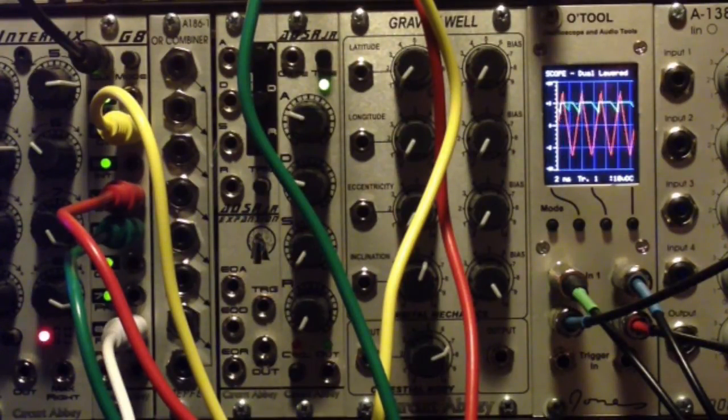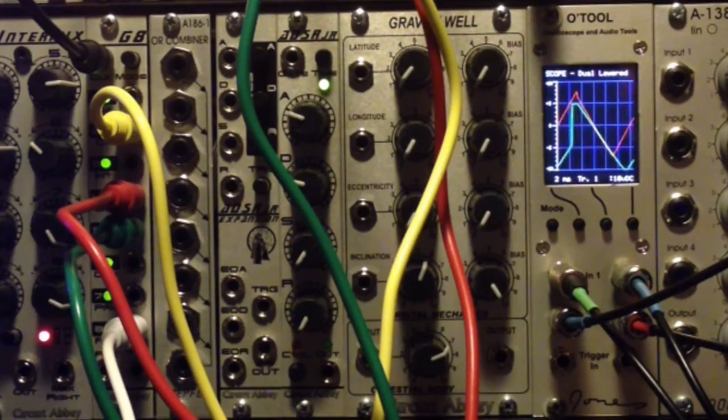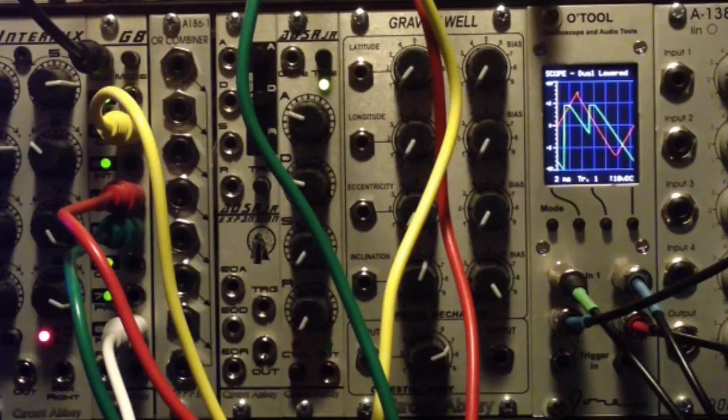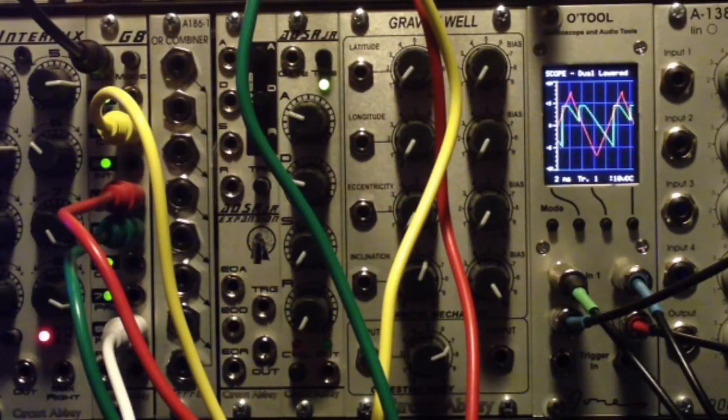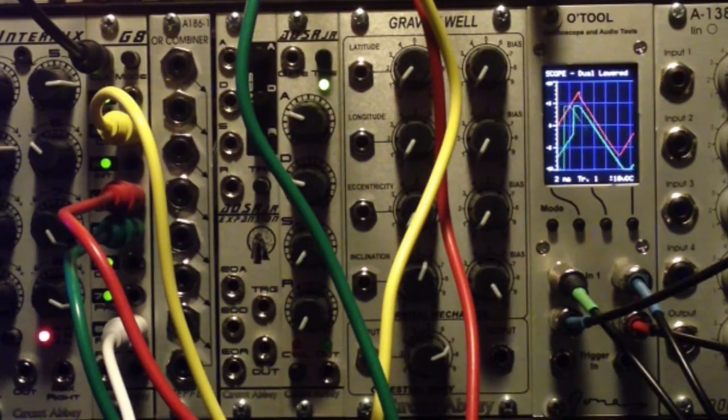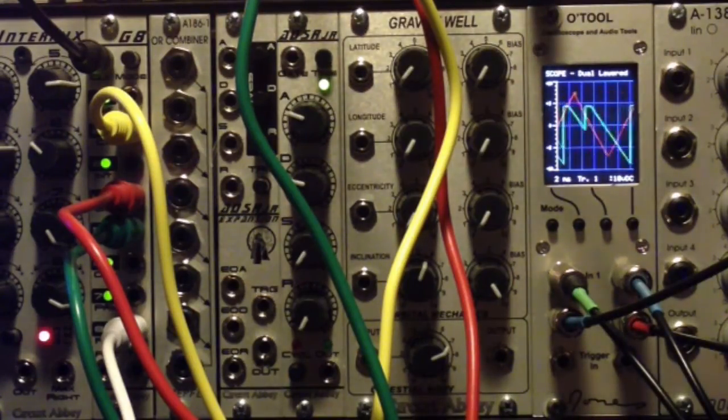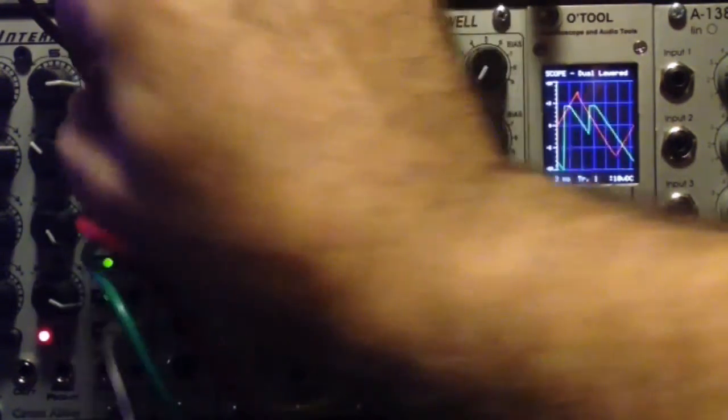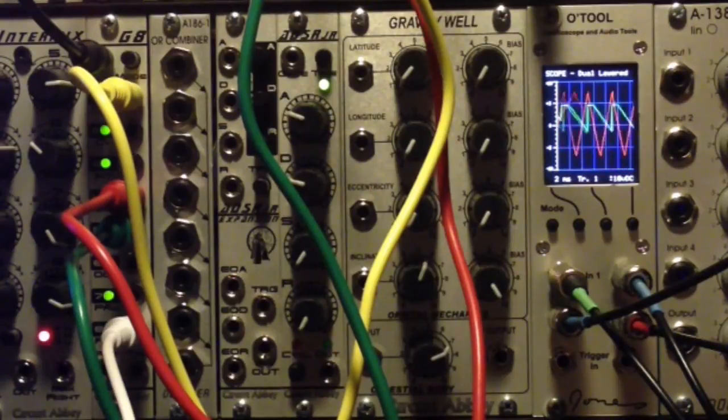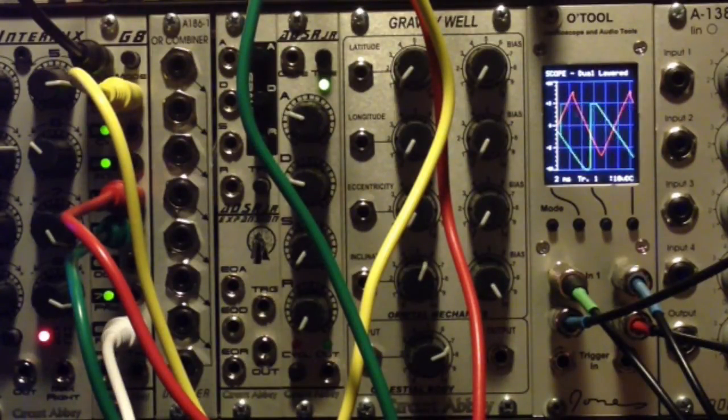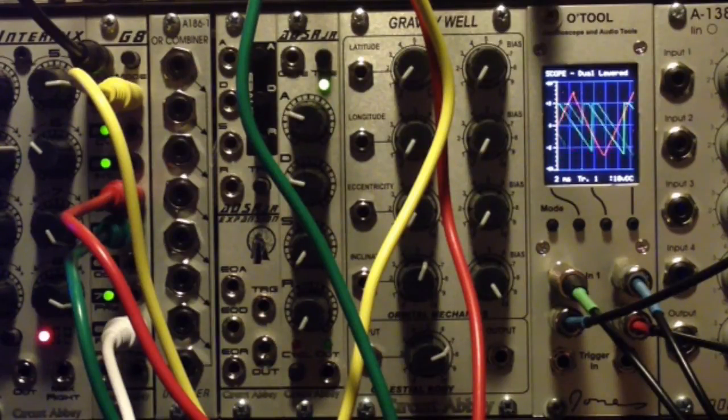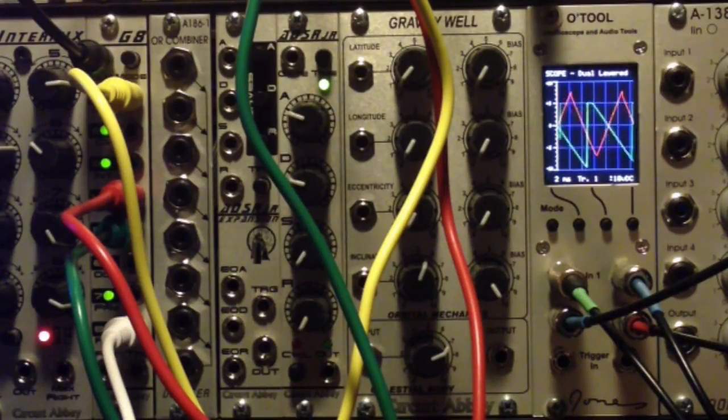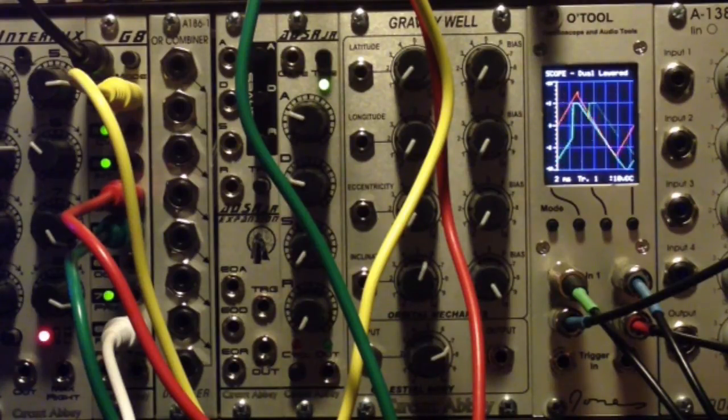Let's see what happens if we speed up the clock to the sequential switch. And there's our original waveform mixed back in.